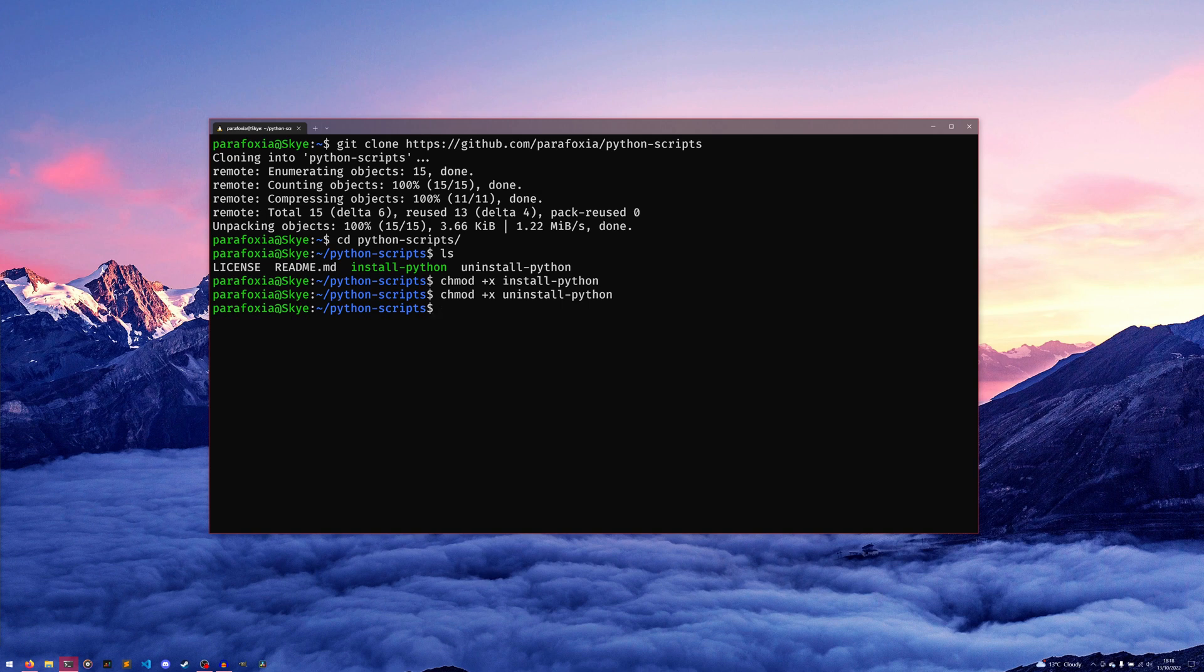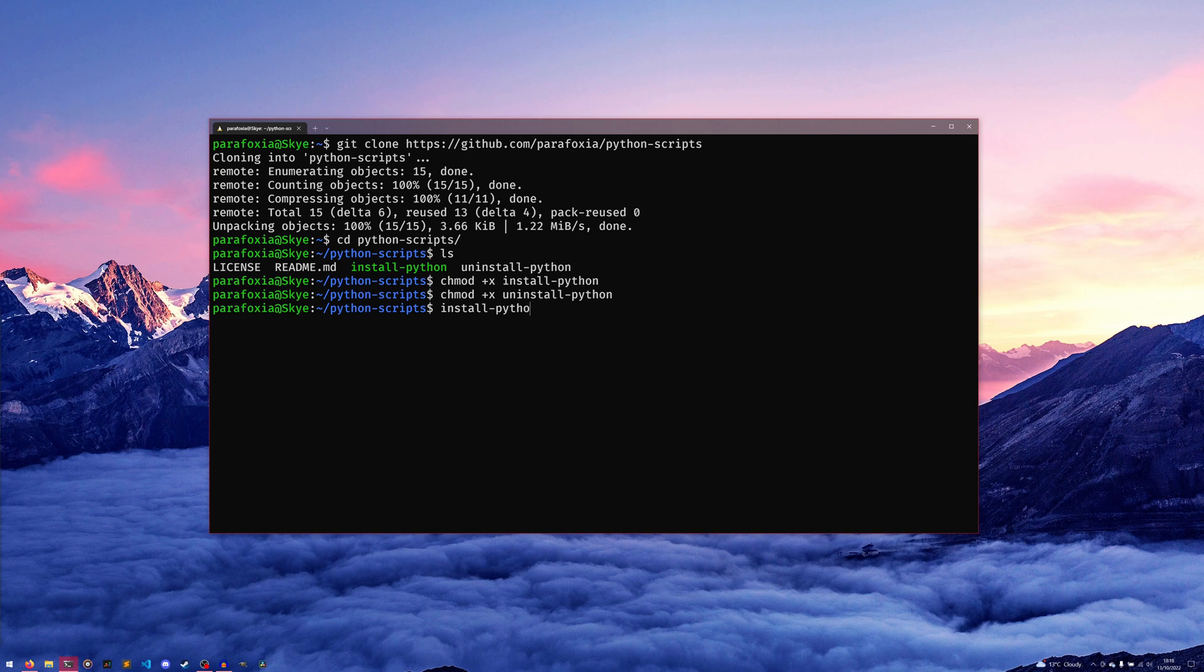This will mean that we don't need to cd into the directory, or we don't need to specify bash. We can literally just do install-python and it'll work. However, right now that only works in this directory. If you want to make it work in any directory, you can come back out here.